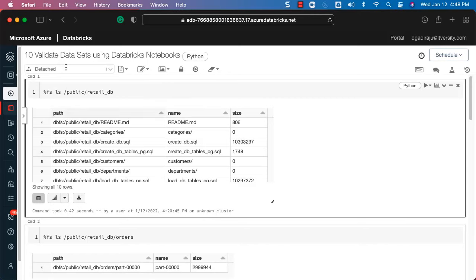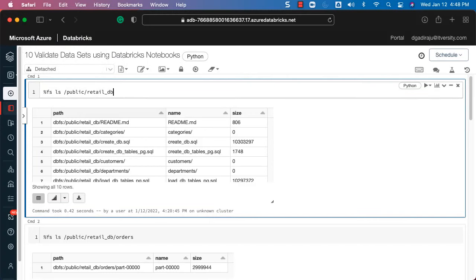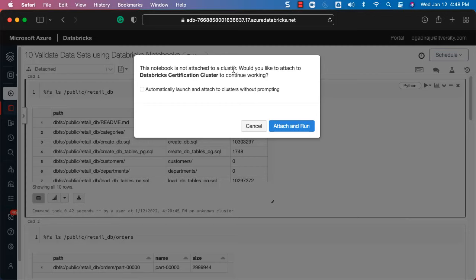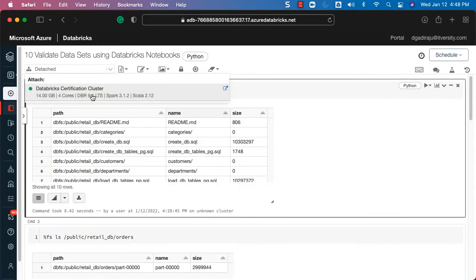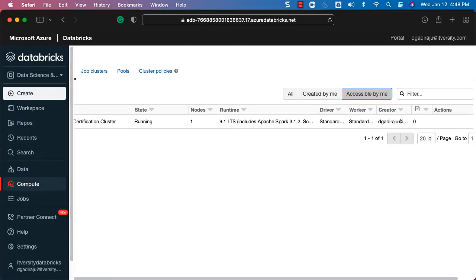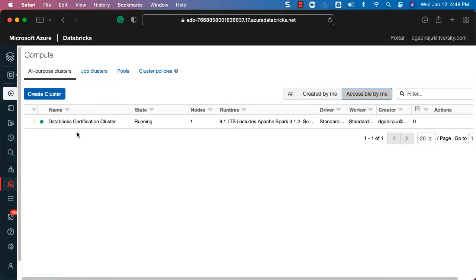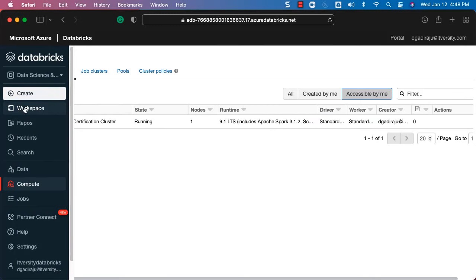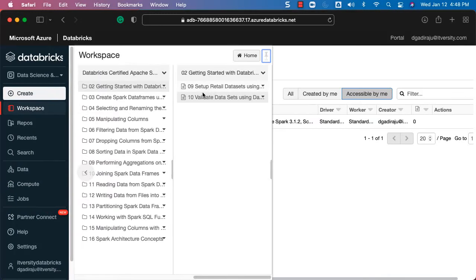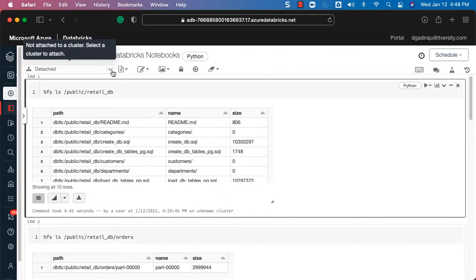From the code examples perspective, whenever you have a notebook in Databricks it needs to be attached to a cluster to run. As of now this notebook is not attached to any cluster. If I try to run it, it says 'This notebook is not attached to a cluster — would you like to attach to Databricks Certification Cluster?' Make sure you set up the cluster by going to Compute if you haven't already. Once the cluster is ready, go to the notebook and select that cluster.